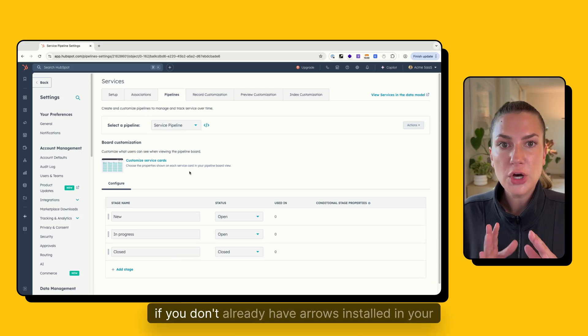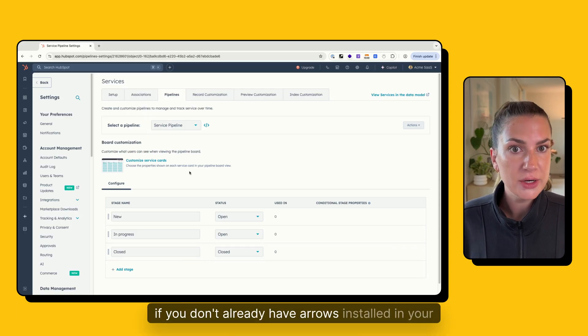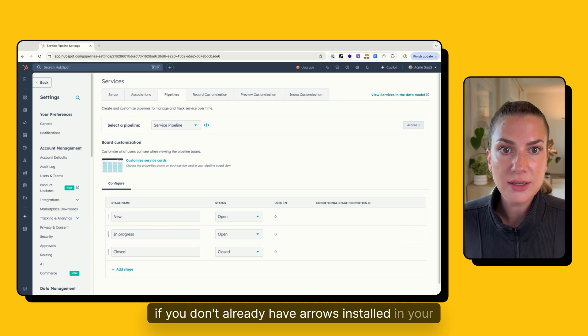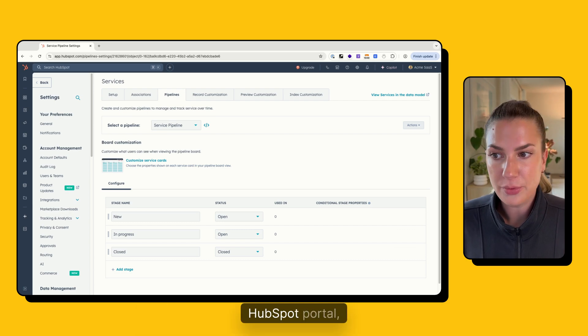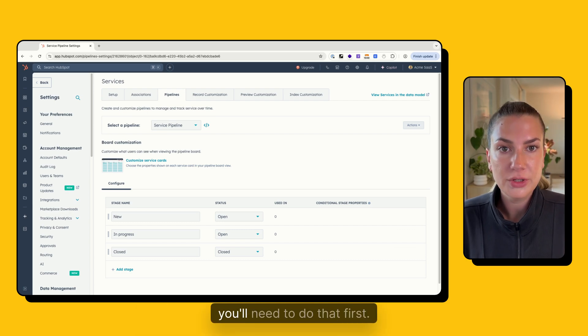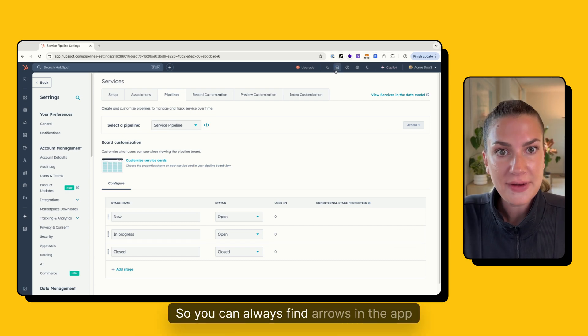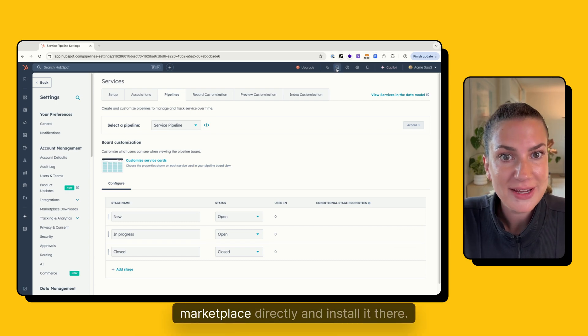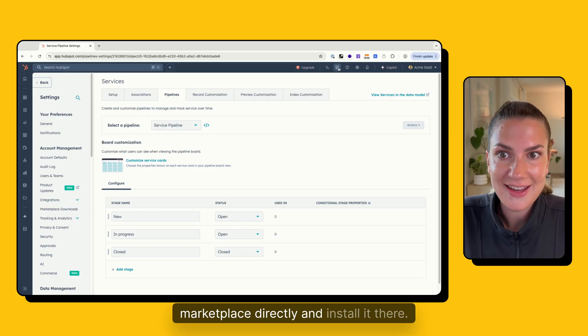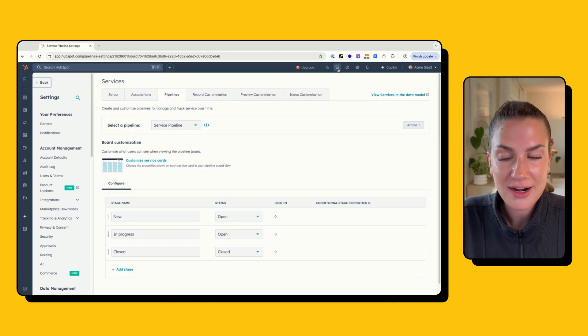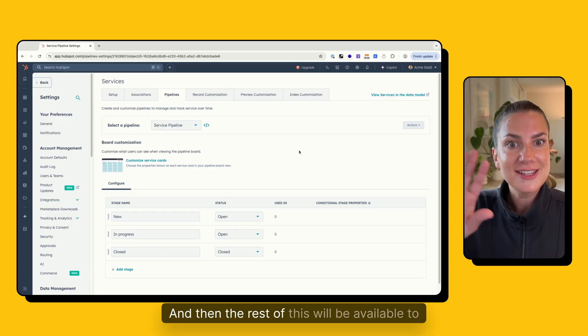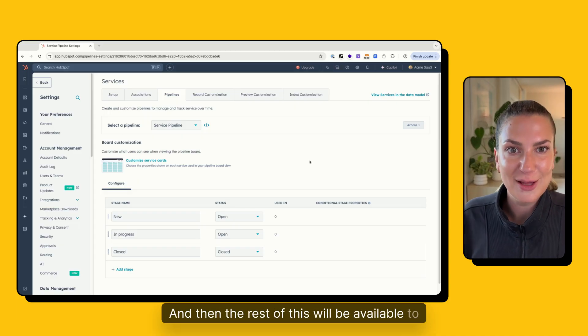One thing I want to note, if you don't already have Arrows installed in your HubSpot portal, you'll need to do that first. So you can always find Arrows in the app marketplace directly and install it there. And then the rest of this will be available to you.